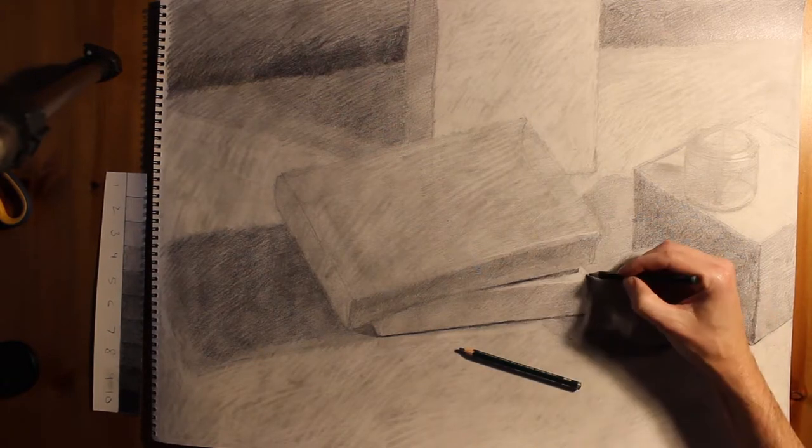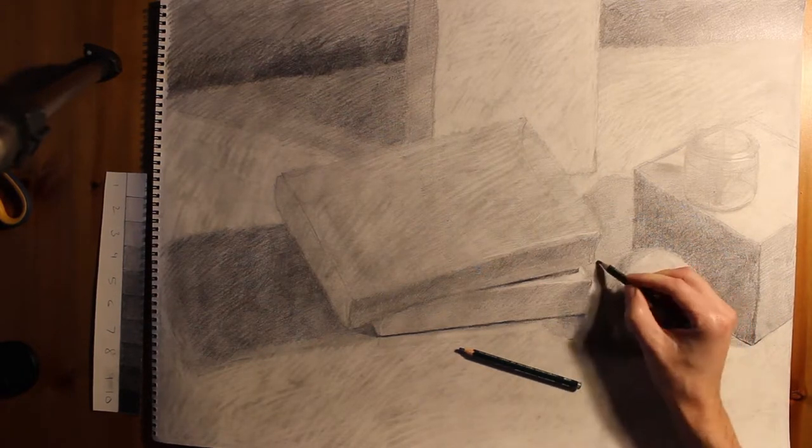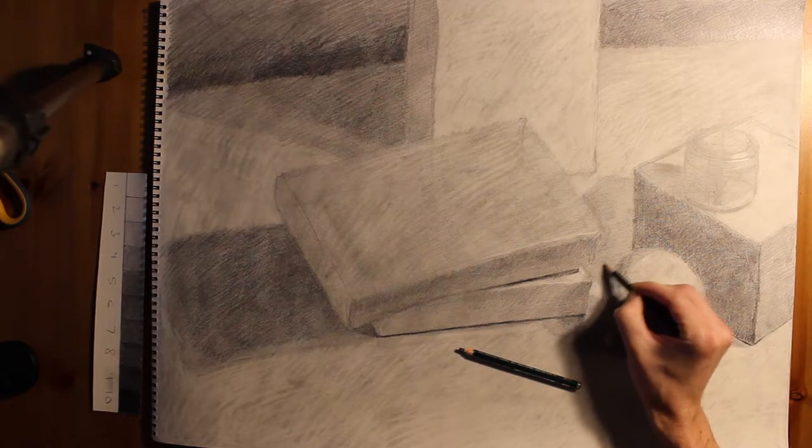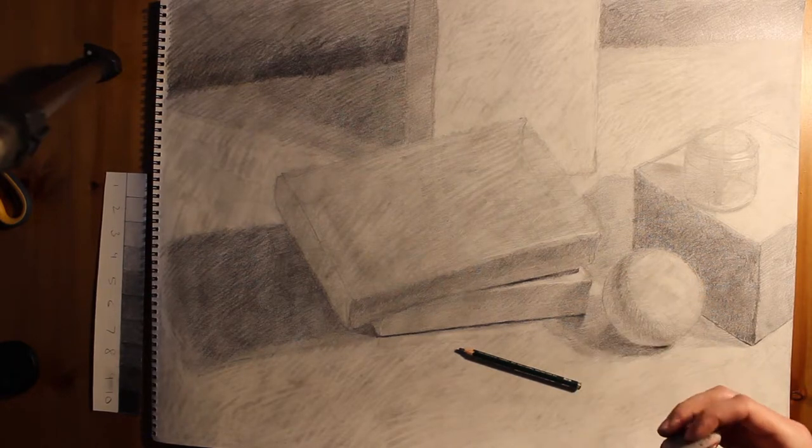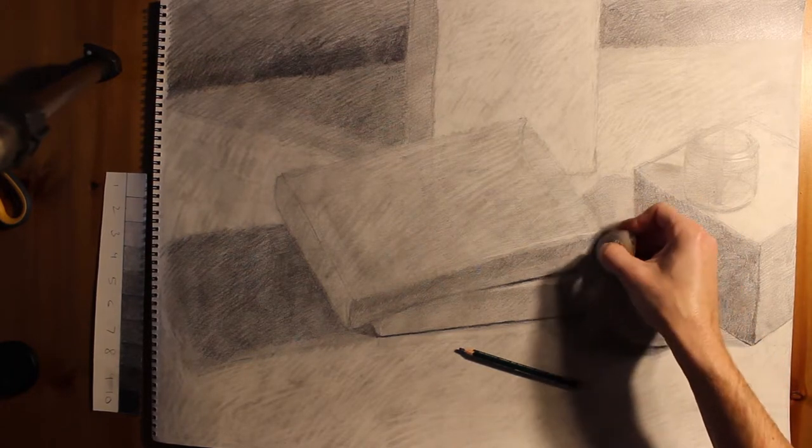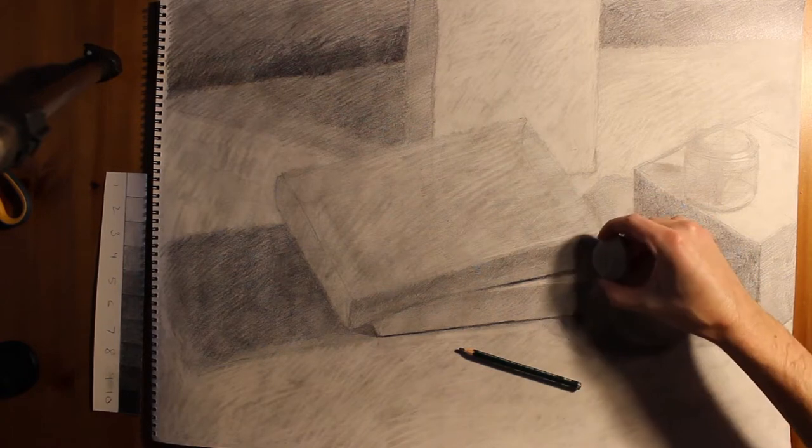And when you do things like this, it kind of starts to pop out that corner. It makes that corner much more interesting, much more defined, and really stands out.